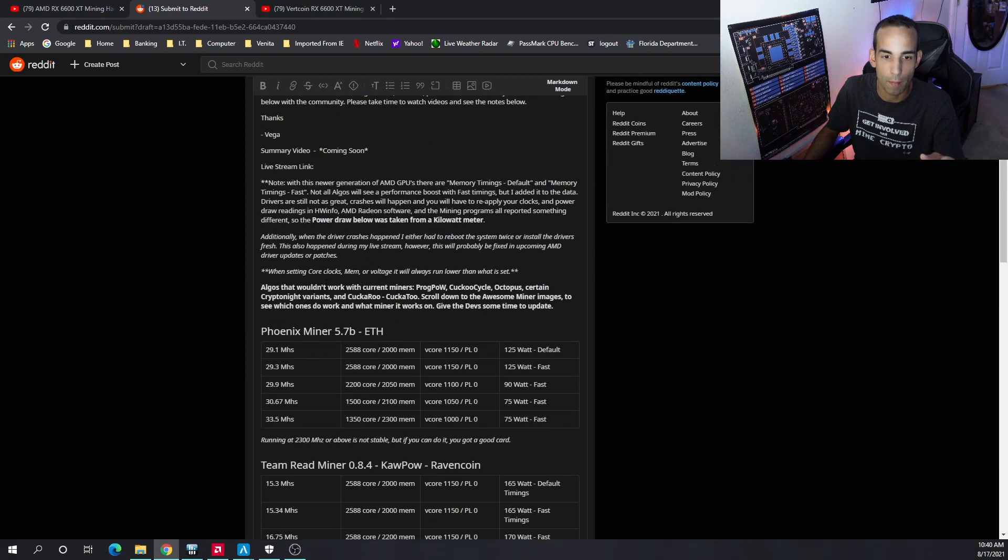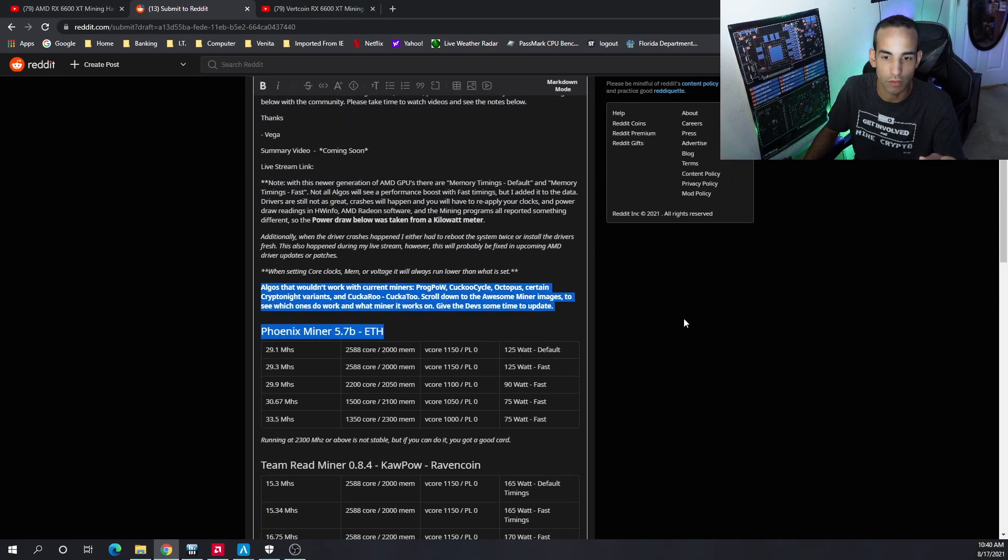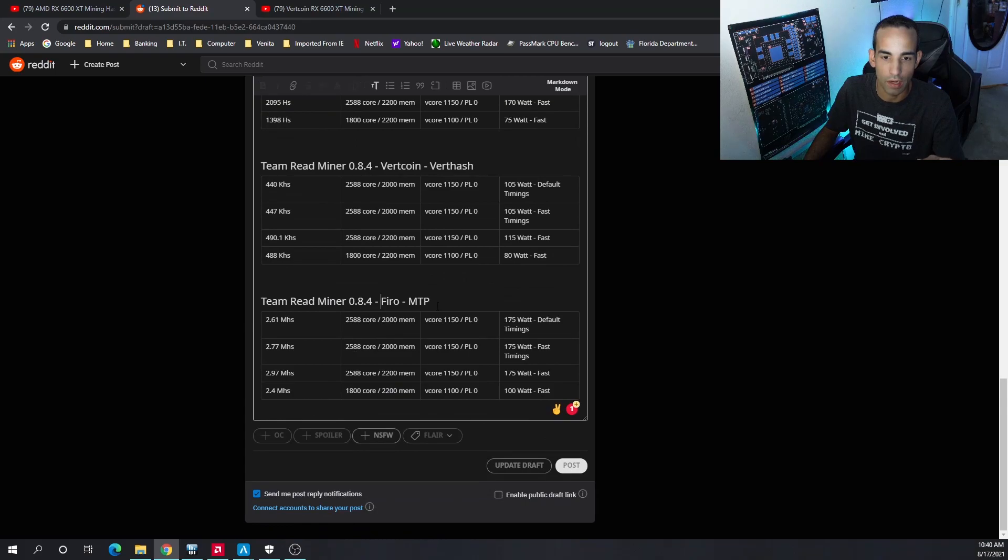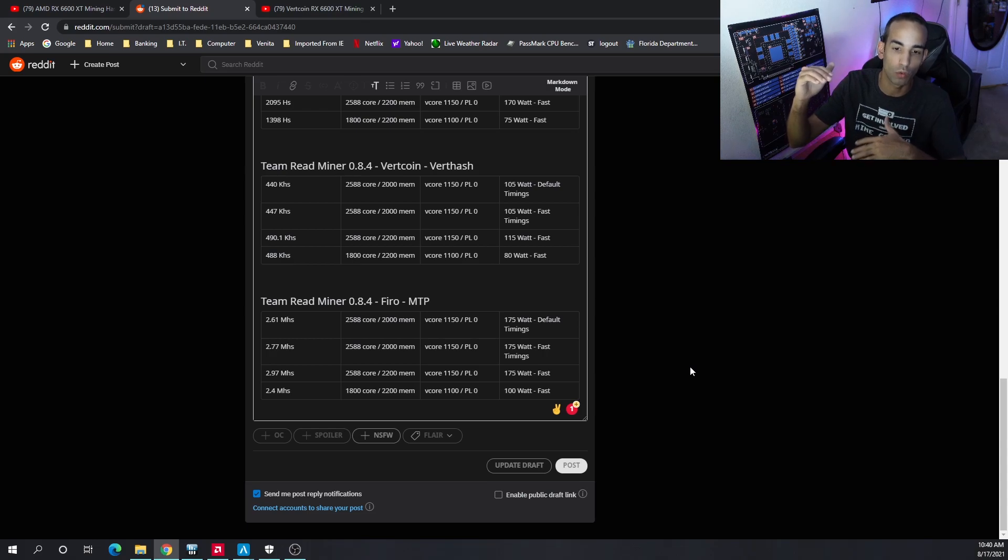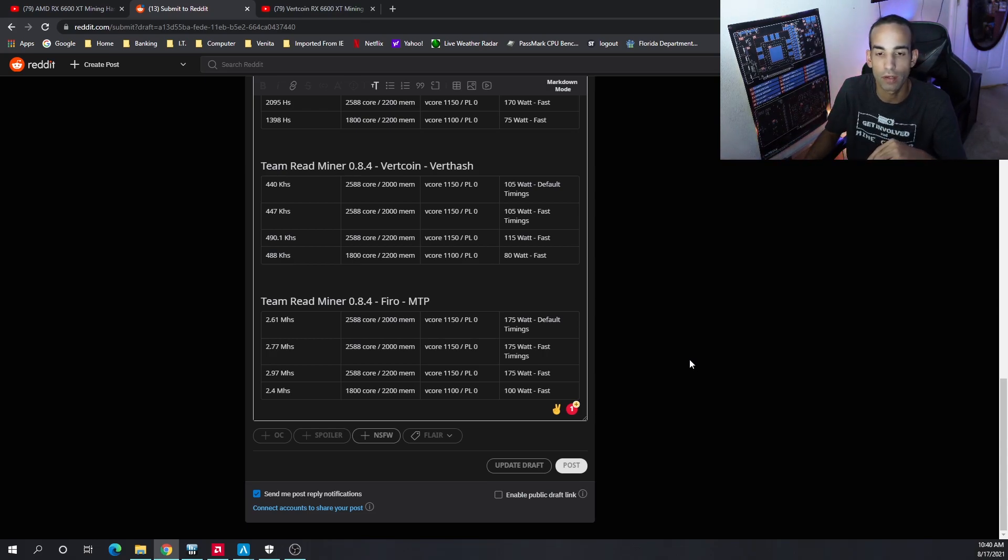Down below, this Firo section is going to be all the algos that would work or wouldn't work via Awesome Miner benchmark at stock clocks with the memory bumped up.